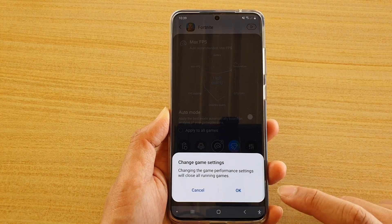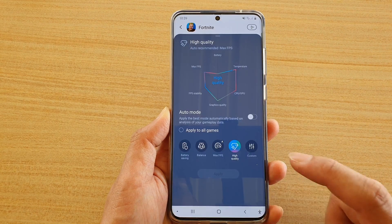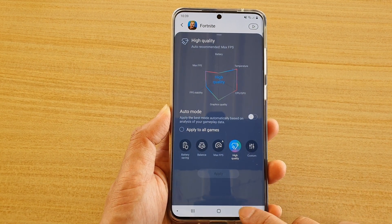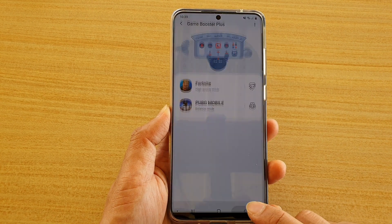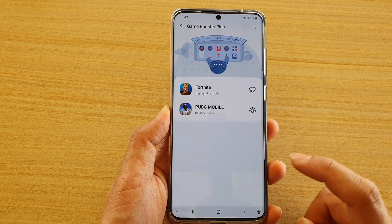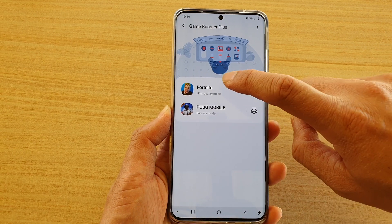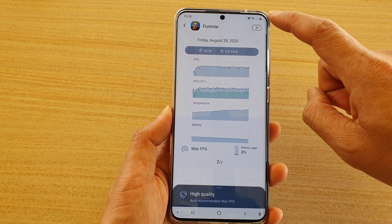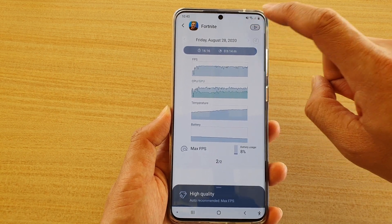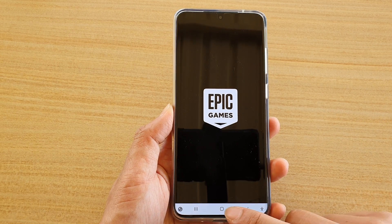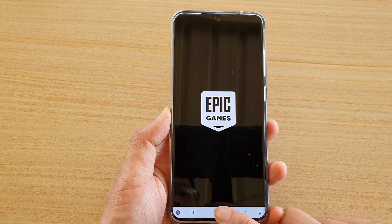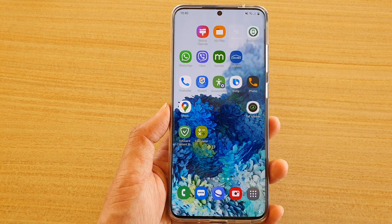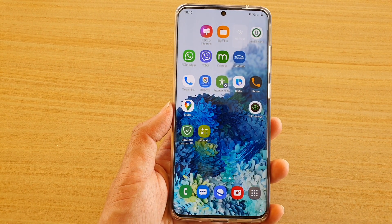So choose the different mode that you would like to use, then tap on Apply and then tap on OK. You can tap on the back key to go back to your Game Launcher and also test it out by tapping on the play button. That's it — thank you for watching, please subscribe to my channel for more videos.